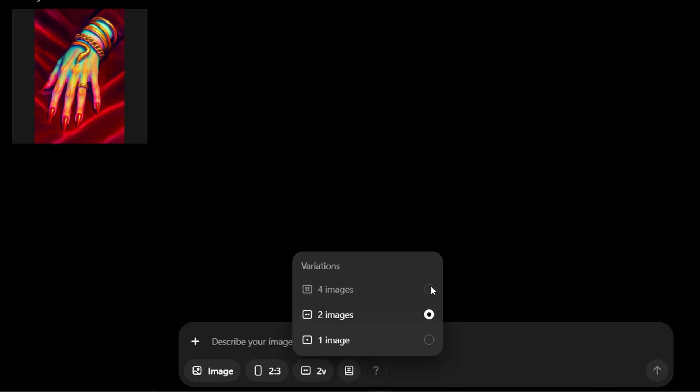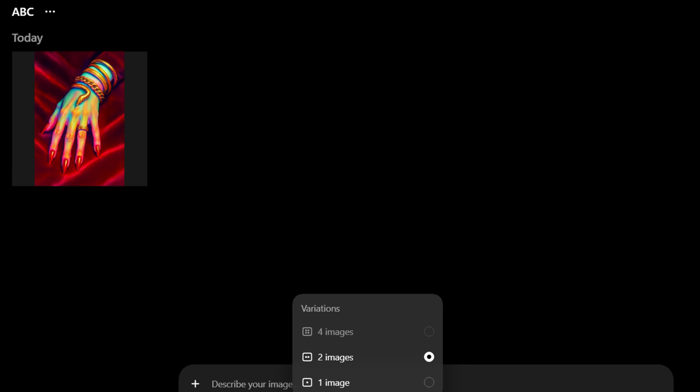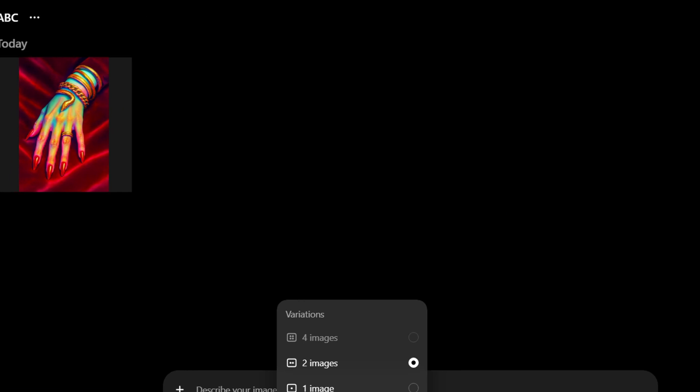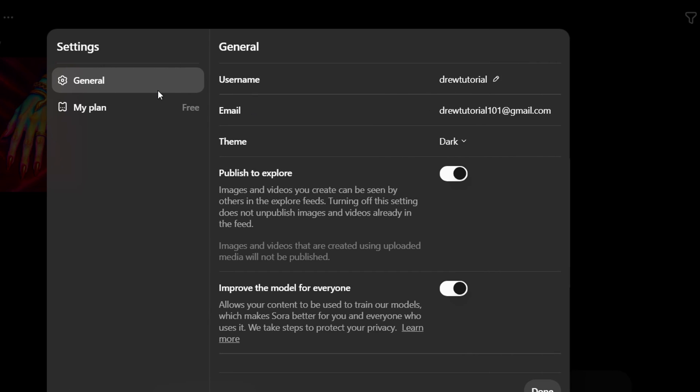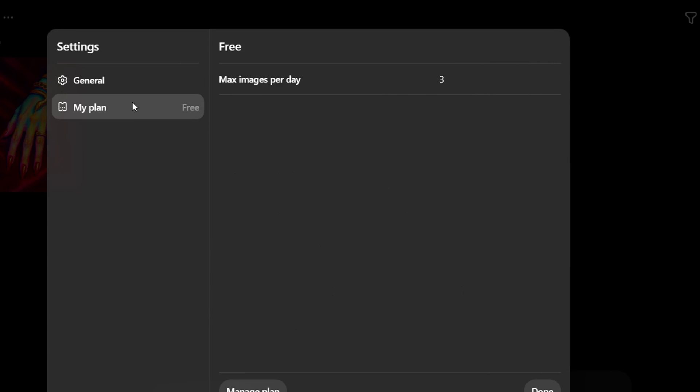And the reason why this is not available is because you can only do three generations per day, so most likely you will not be able to have that much in one go as well. As you can see if I go to settings and go to my plan, you can see max image per day is three, so you get a general idea as well.